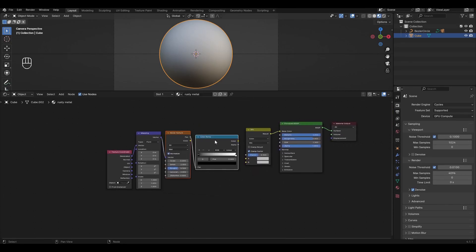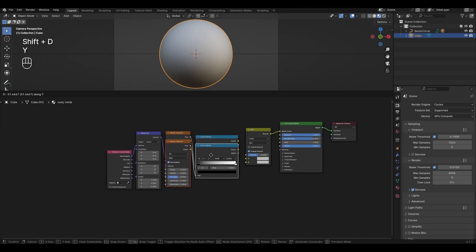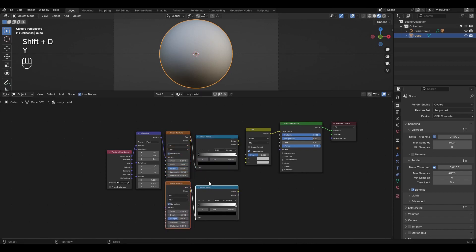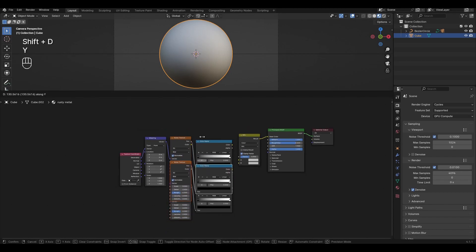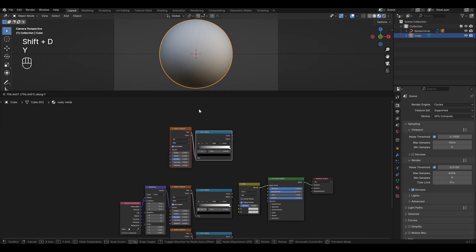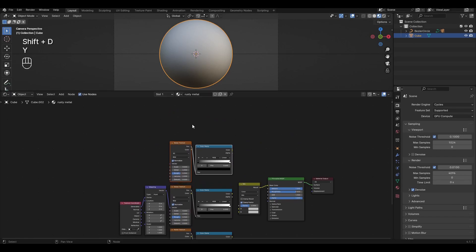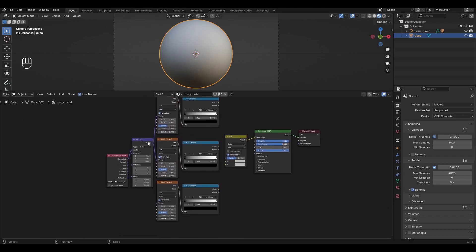Select the Noise Texture and Color Ramp, press Shift+D and duplicate twice. Connect the Mapping to the Noise Textures and connect the Color Ramps to the Mix Color node.